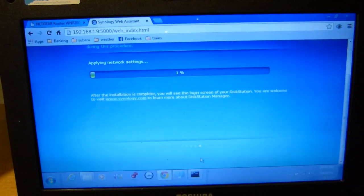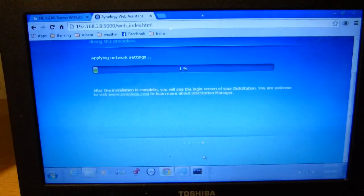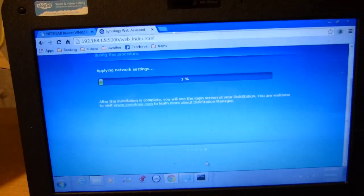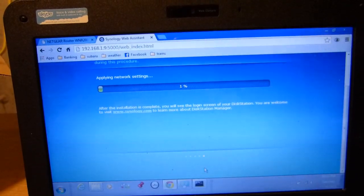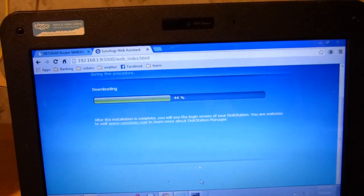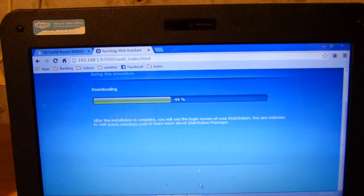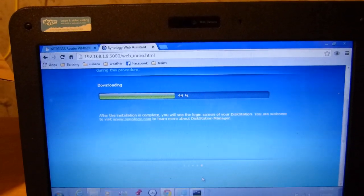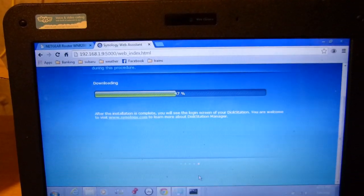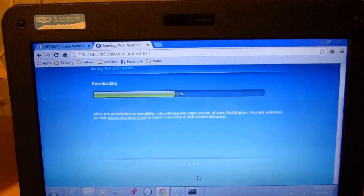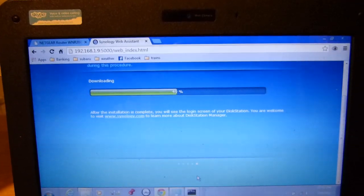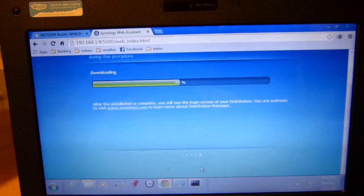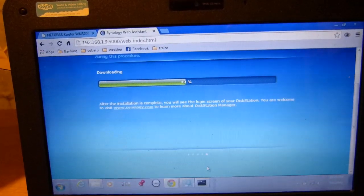So I've entered an admin password and now things seem to be happening, applying network settings. And well that was a big jump. So hopefully this thing is going to go pretty quick because as you can see down there in the right hand corner it's getting a little on the late side.